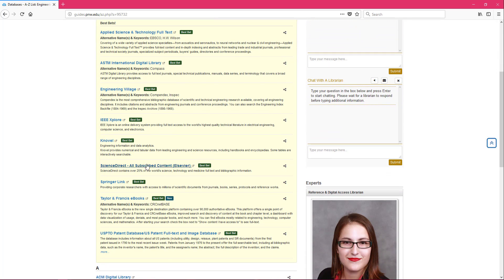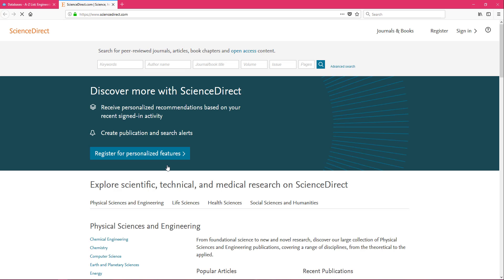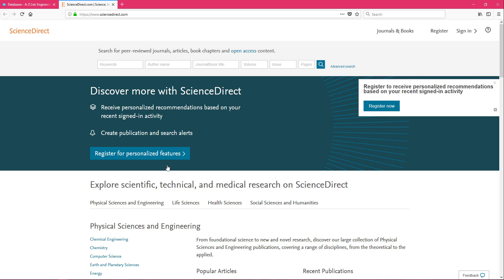And you're going to see Science Direct is there. Go ahead and click on it. If you're off campus, it's going to ask for your PNW username and password before giving you access to this database. If you're on campus, it should just come to this search window.